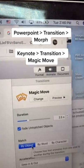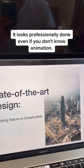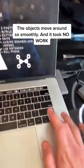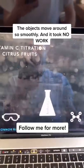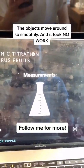If you're using Keynote, do Magic Move. This is what it looks like with no animation experience. Here's another example — it looks fantastic and it took no work at all.